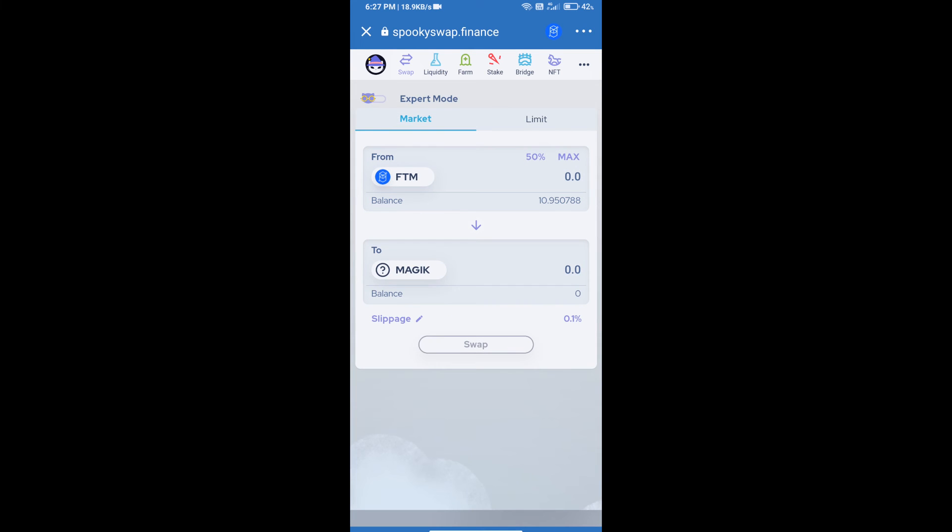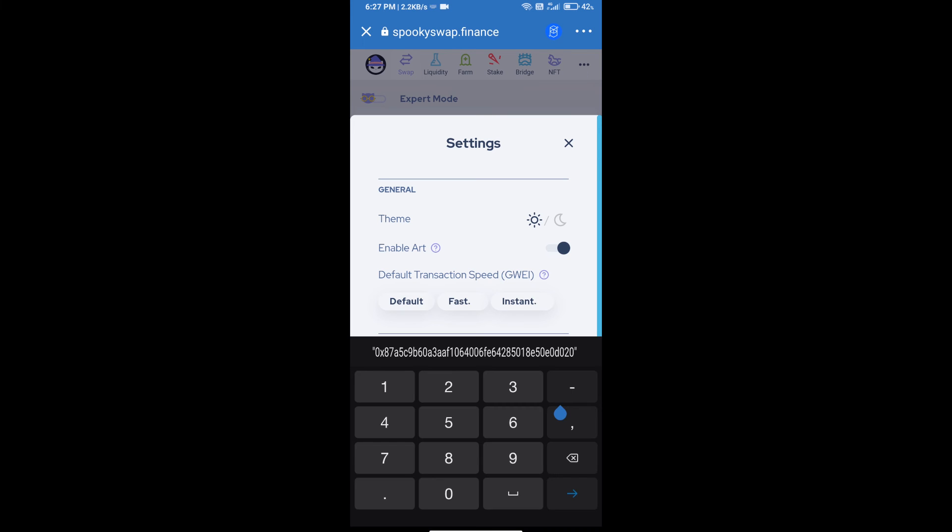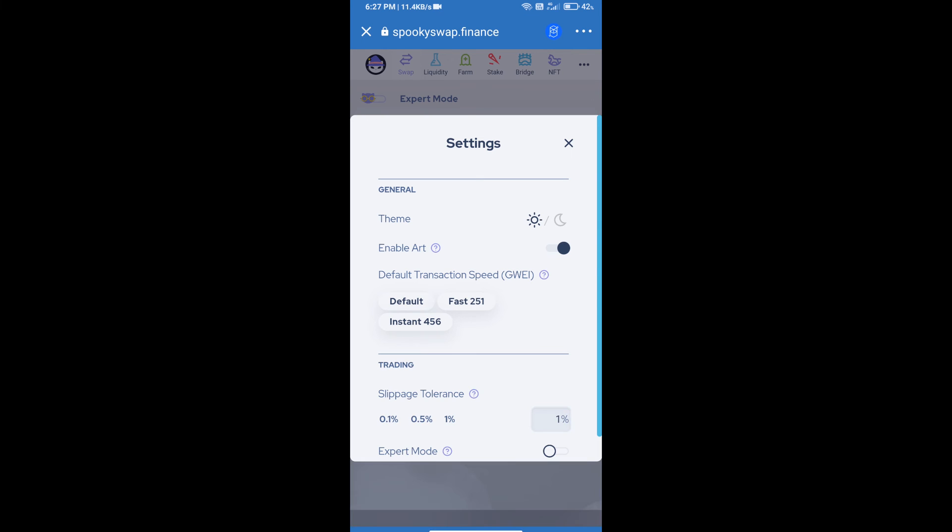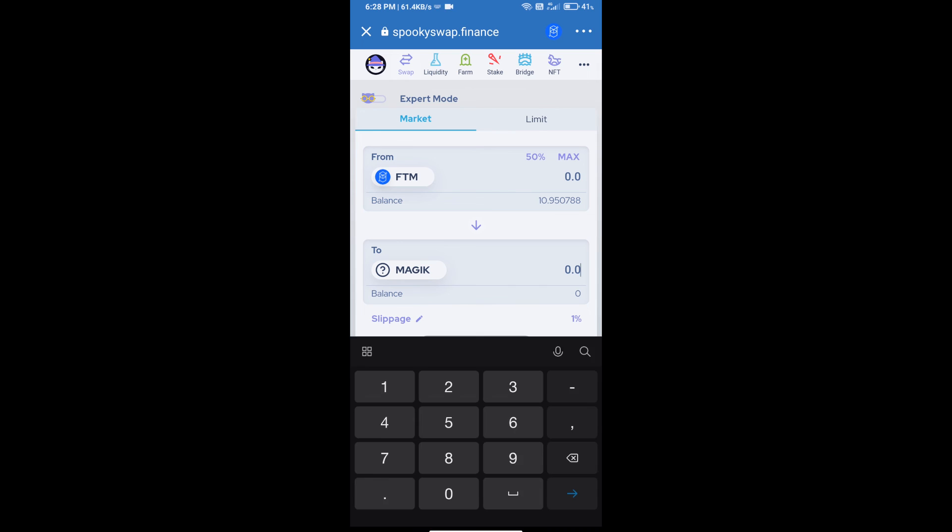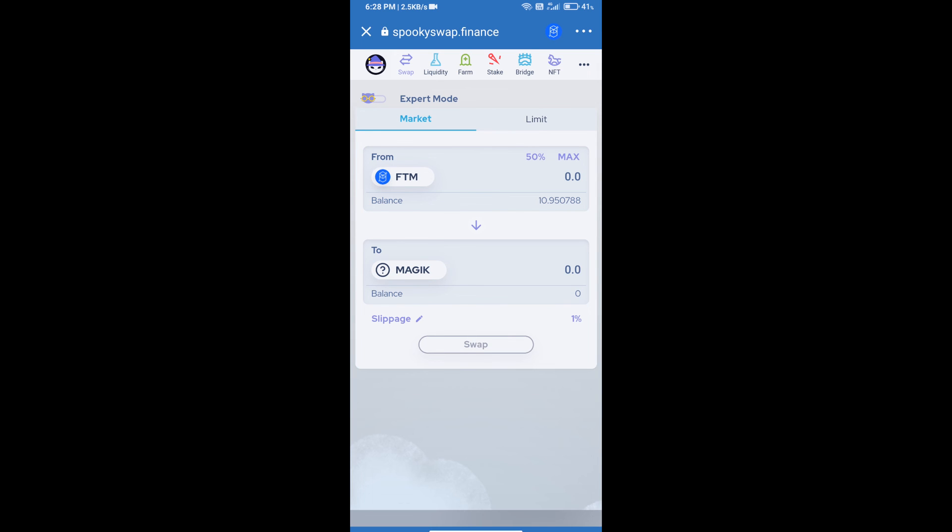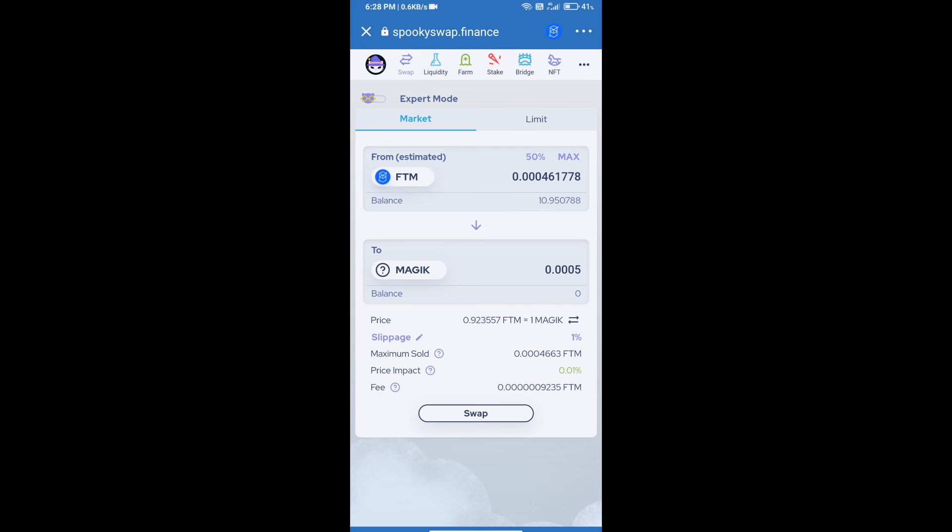After that, you will set the slippage for effective purchasing. Click on slippage and set it to one percent. Then you will enter the number of tokens and click on swap.